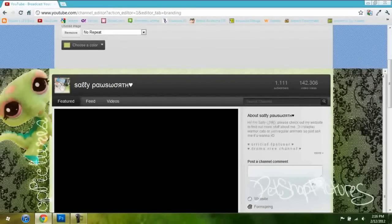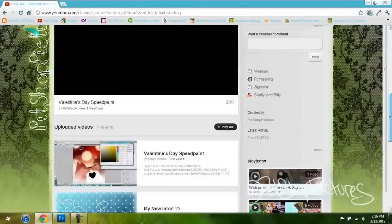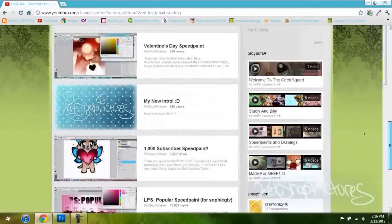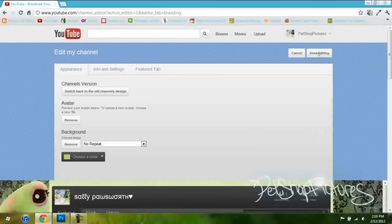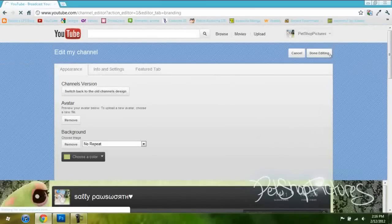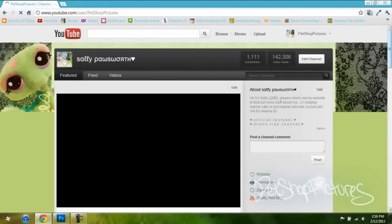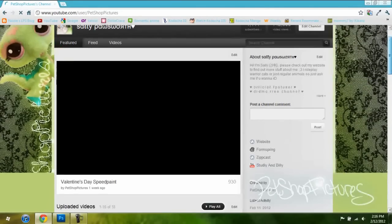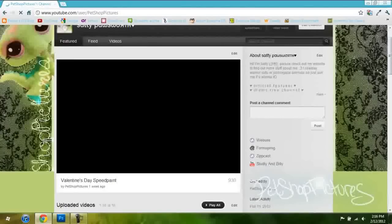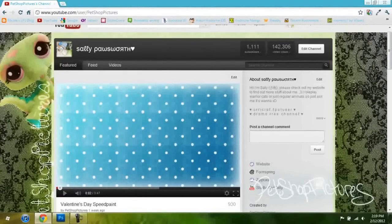Boom — isn't that cool? Go to Done Editing, and there you have it. There's your new background! Thank you all for watching this tutorial and I hope it helped you. If you have any problems or questions with the tutorial, just put it in the comments box below.